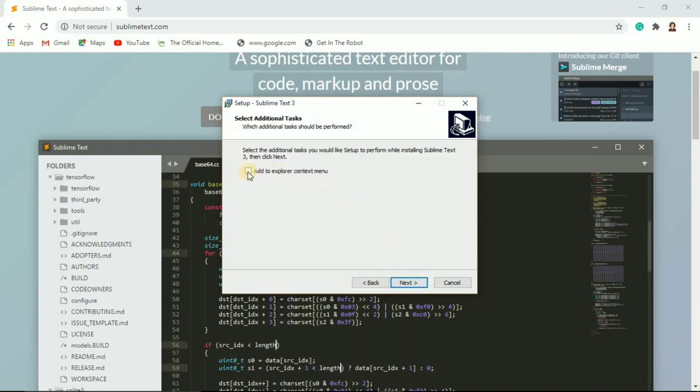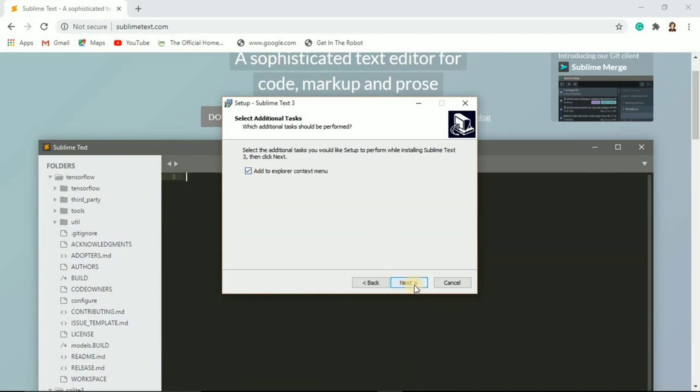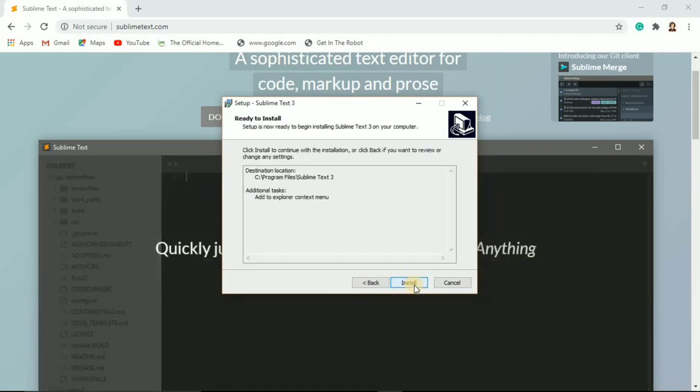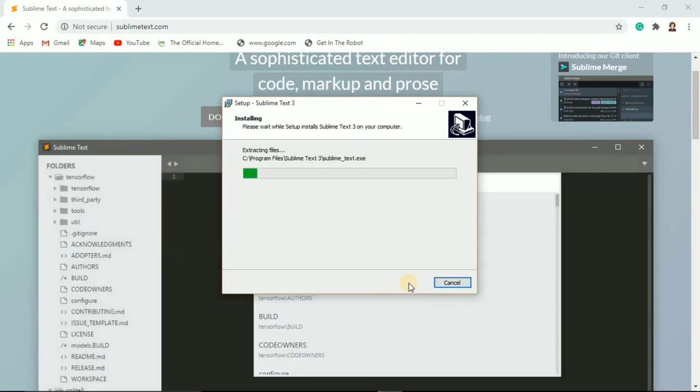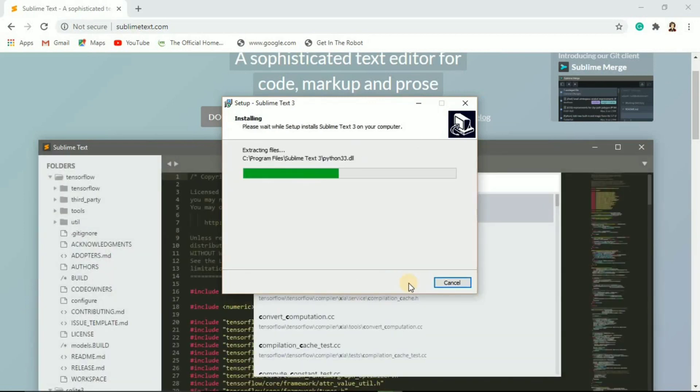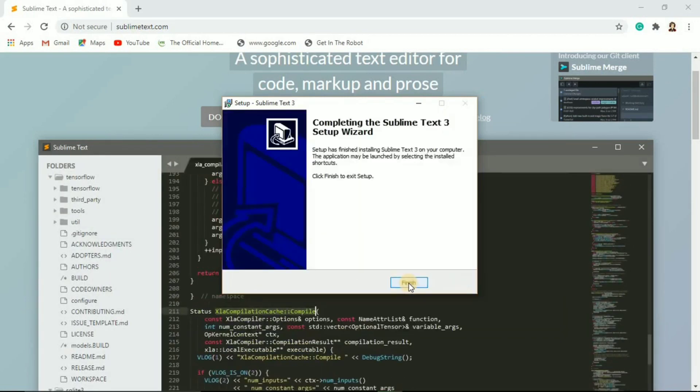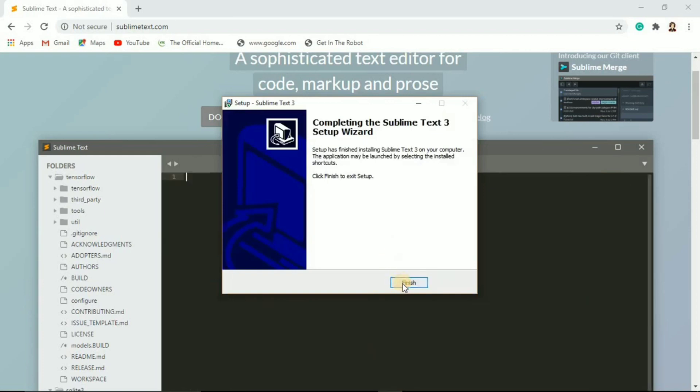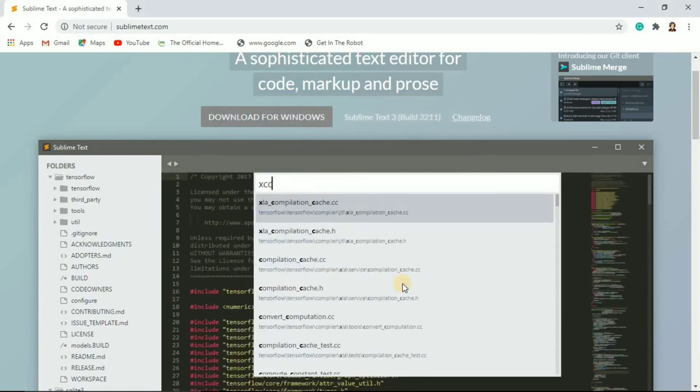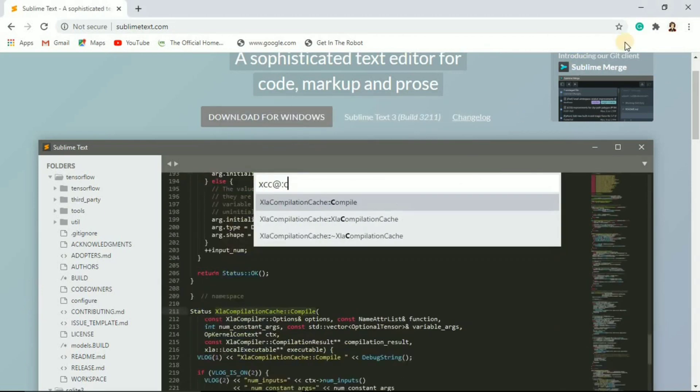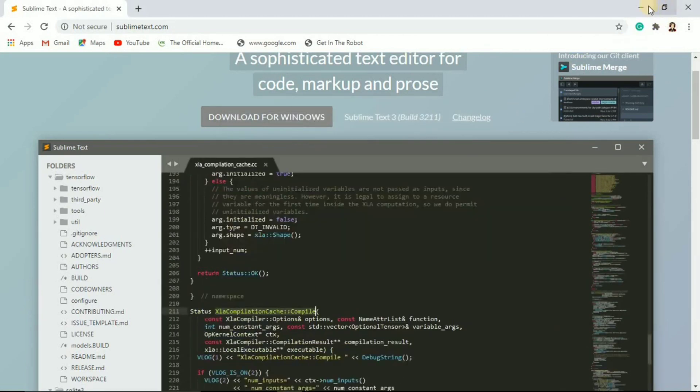All right, now we're just going to install it. Once everything is done, we are going to click finish.